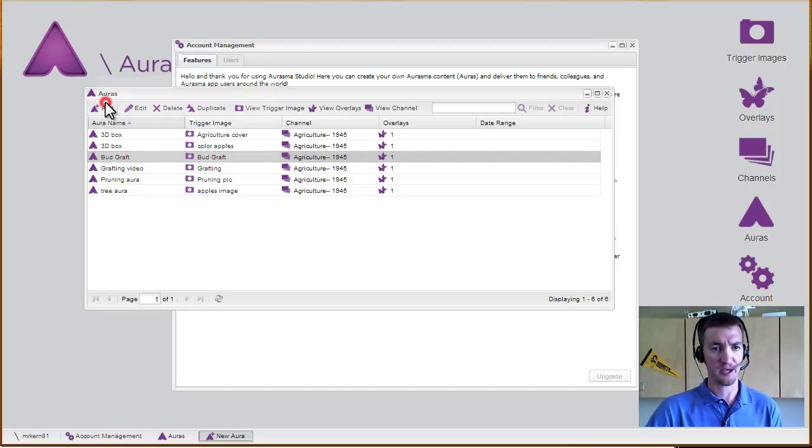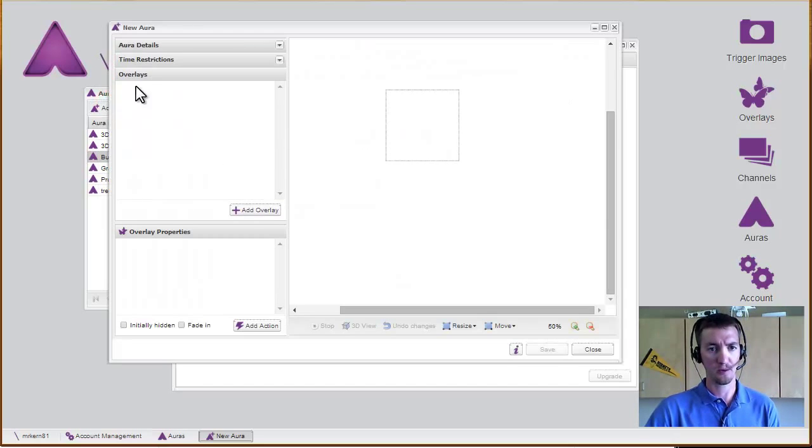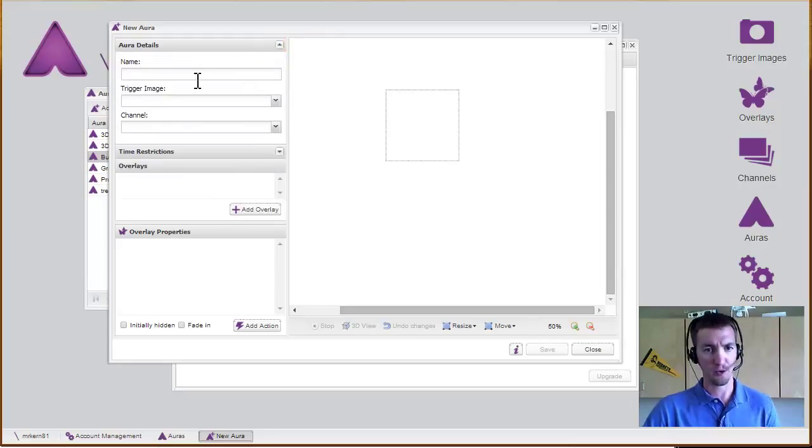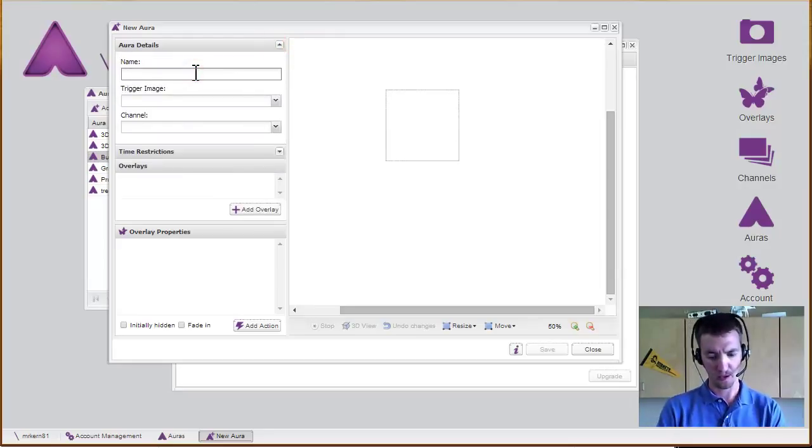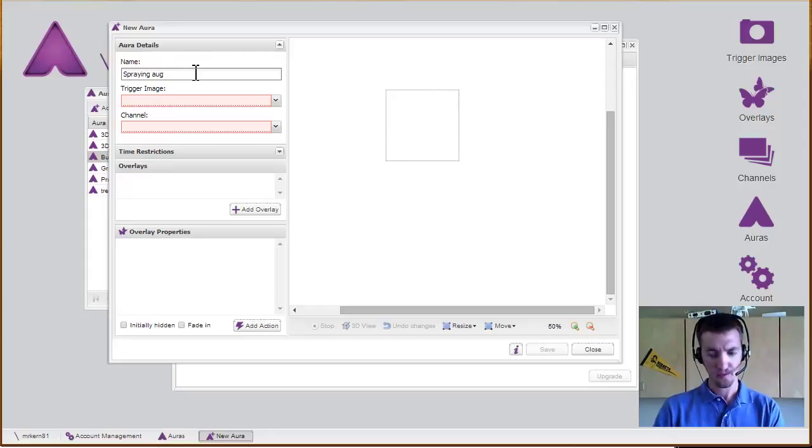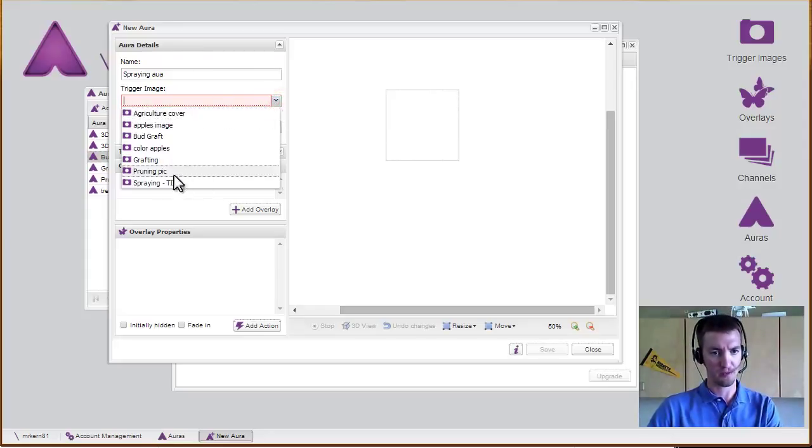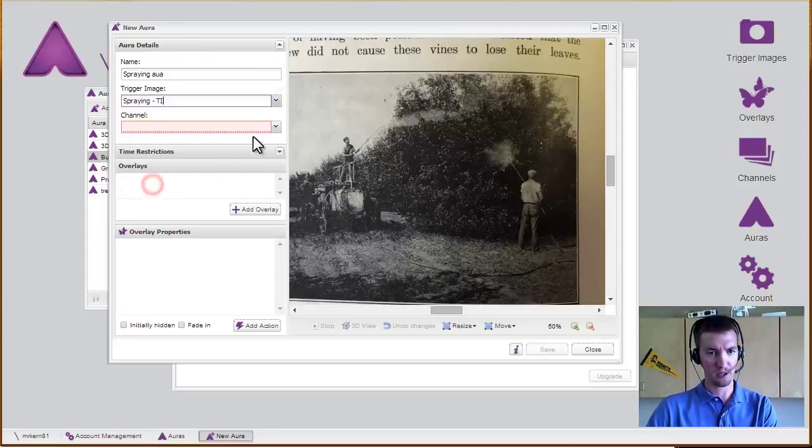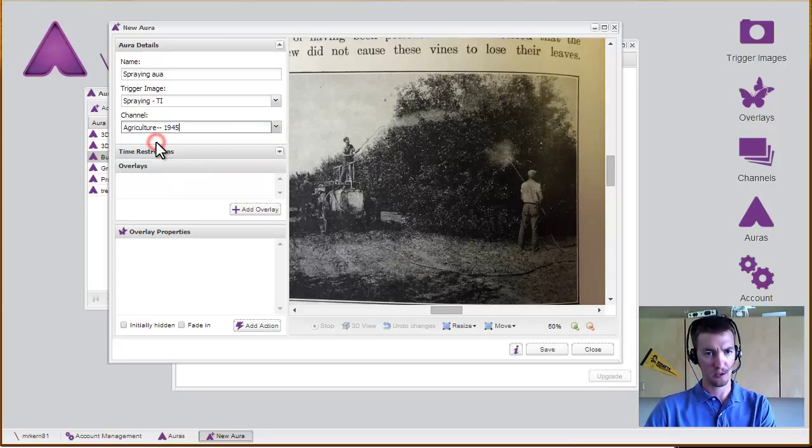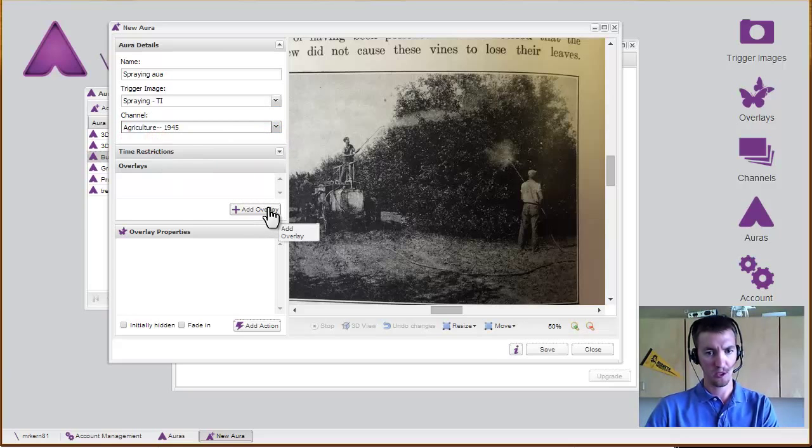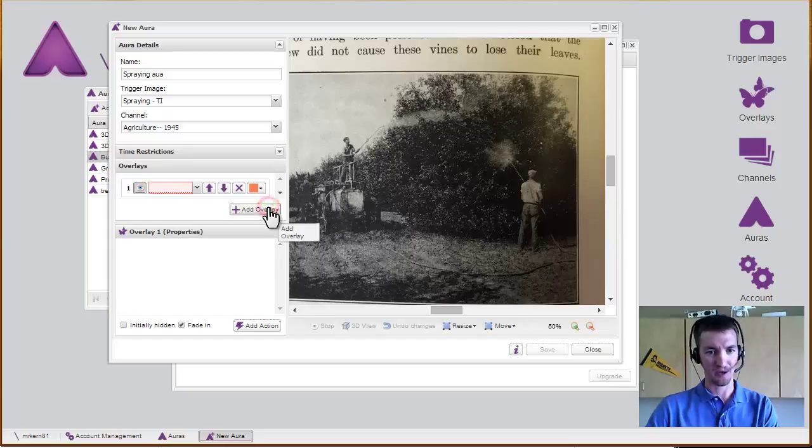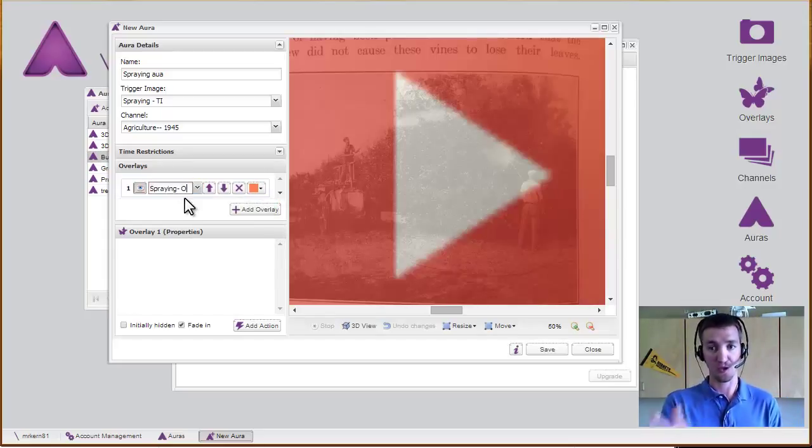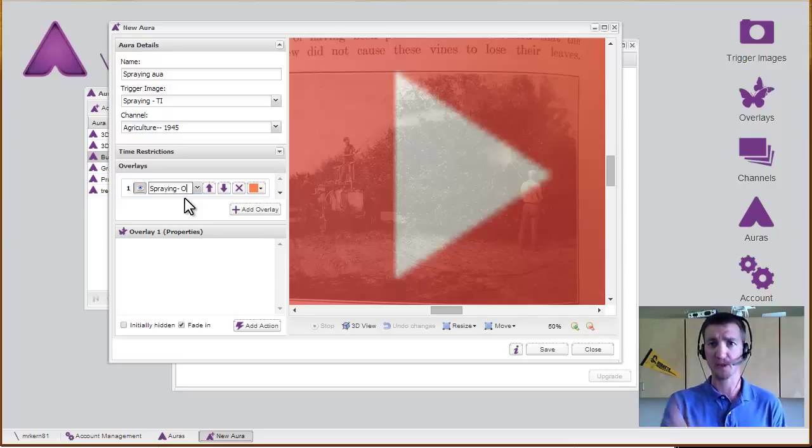But let's add in our aura. We wanted this to be the spraying aura. We want to pick the trigger image of spraying. We want to put this in our channel for that book. We add in the overlay, and so this is that image that I wanted to show, I should probably tap on this and it's going to take me somewhere.